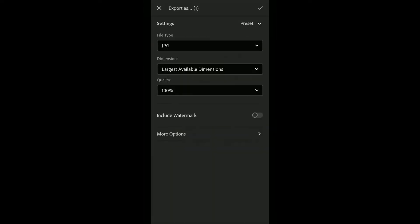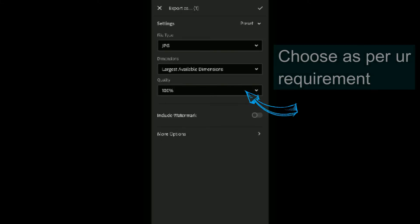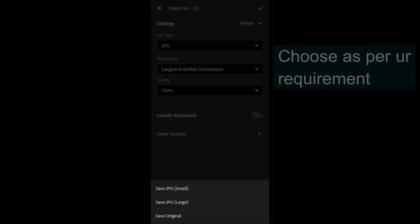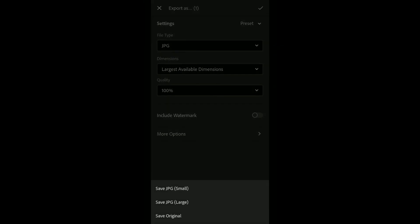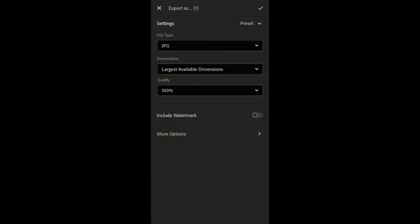Now click on the share button. Then go to export as option. Click on the tick button to confirm.